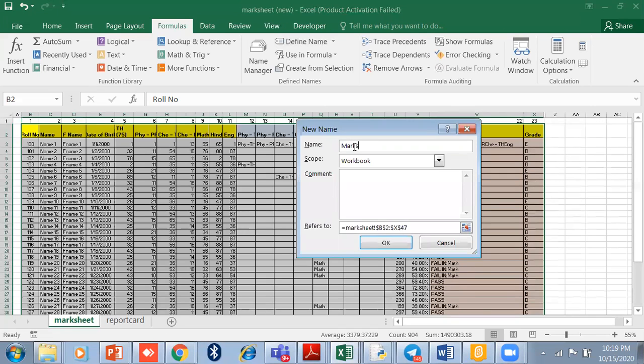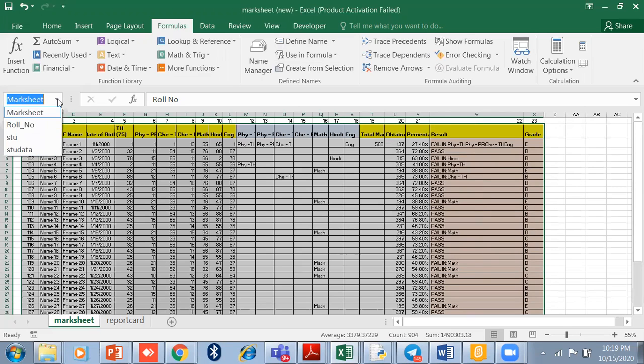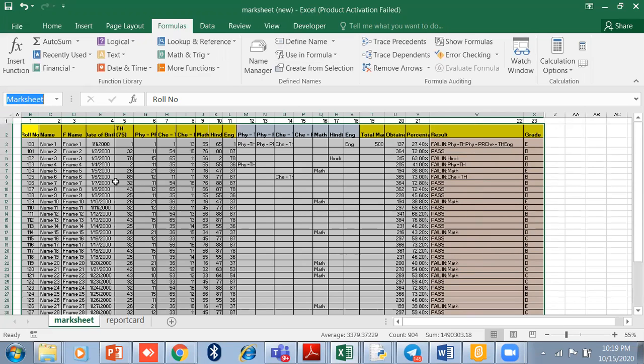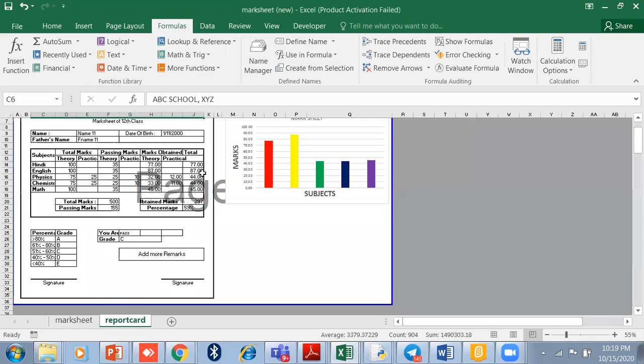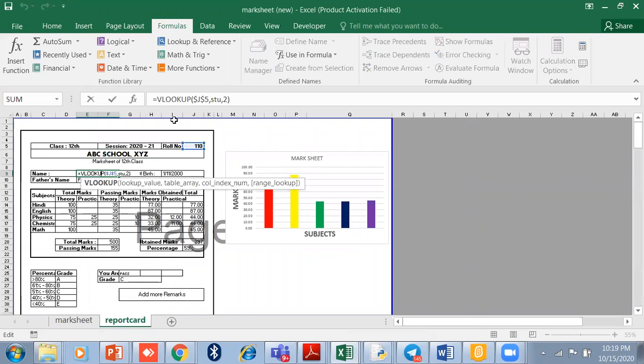So Marksheet is a defined name. I have already given some names. In this way you can use the VLOOKUP formula easily, because whenever you